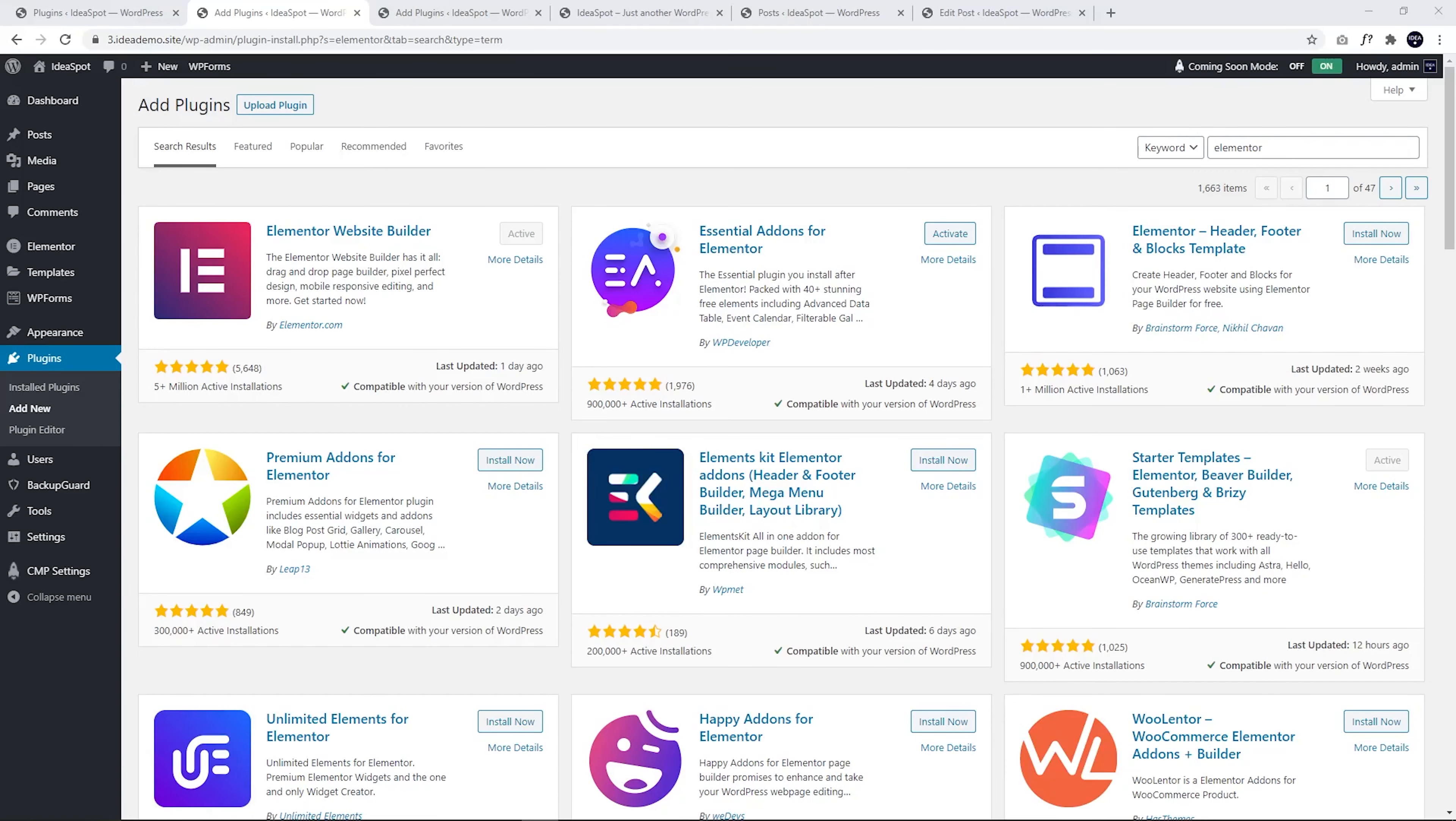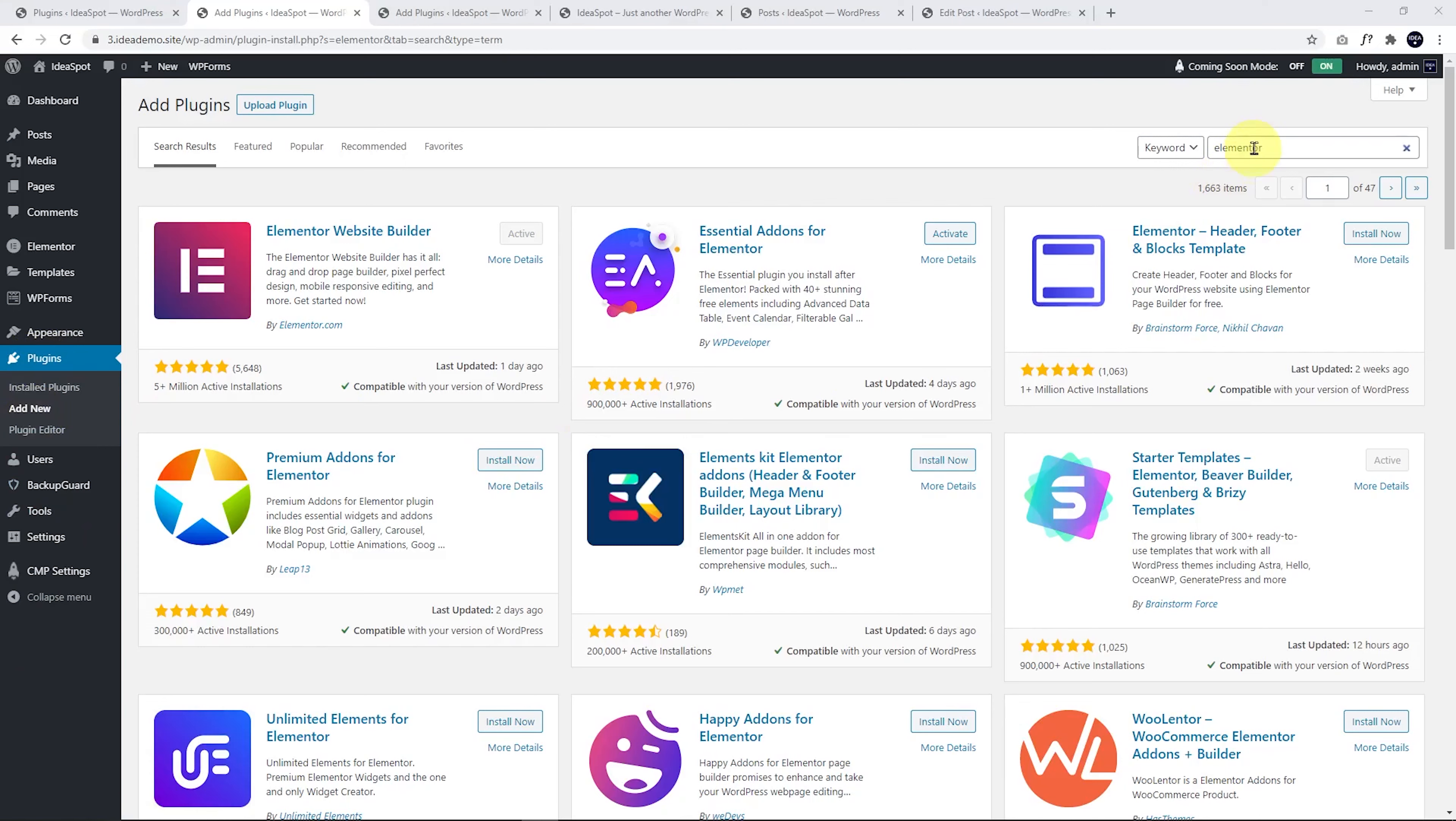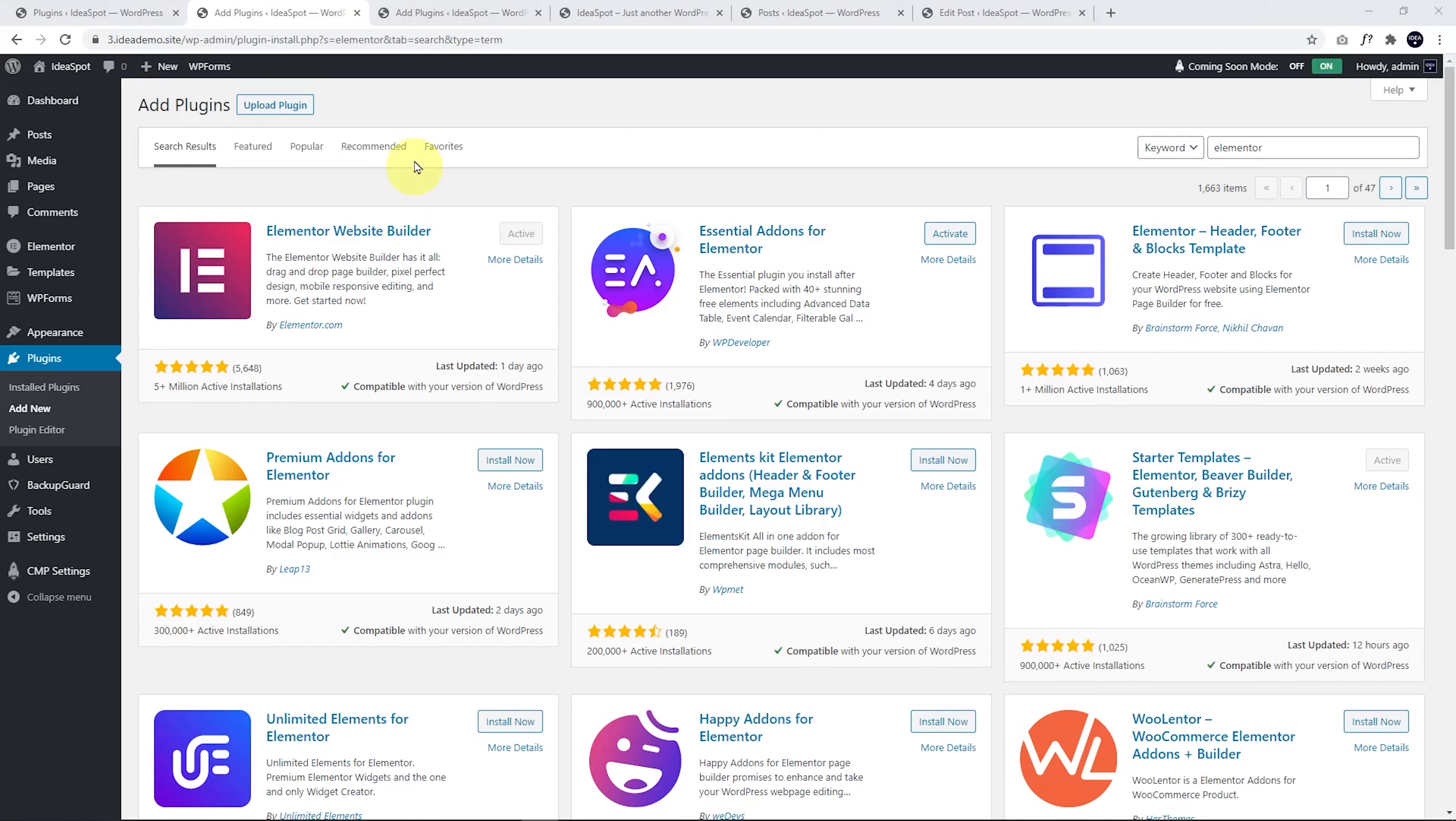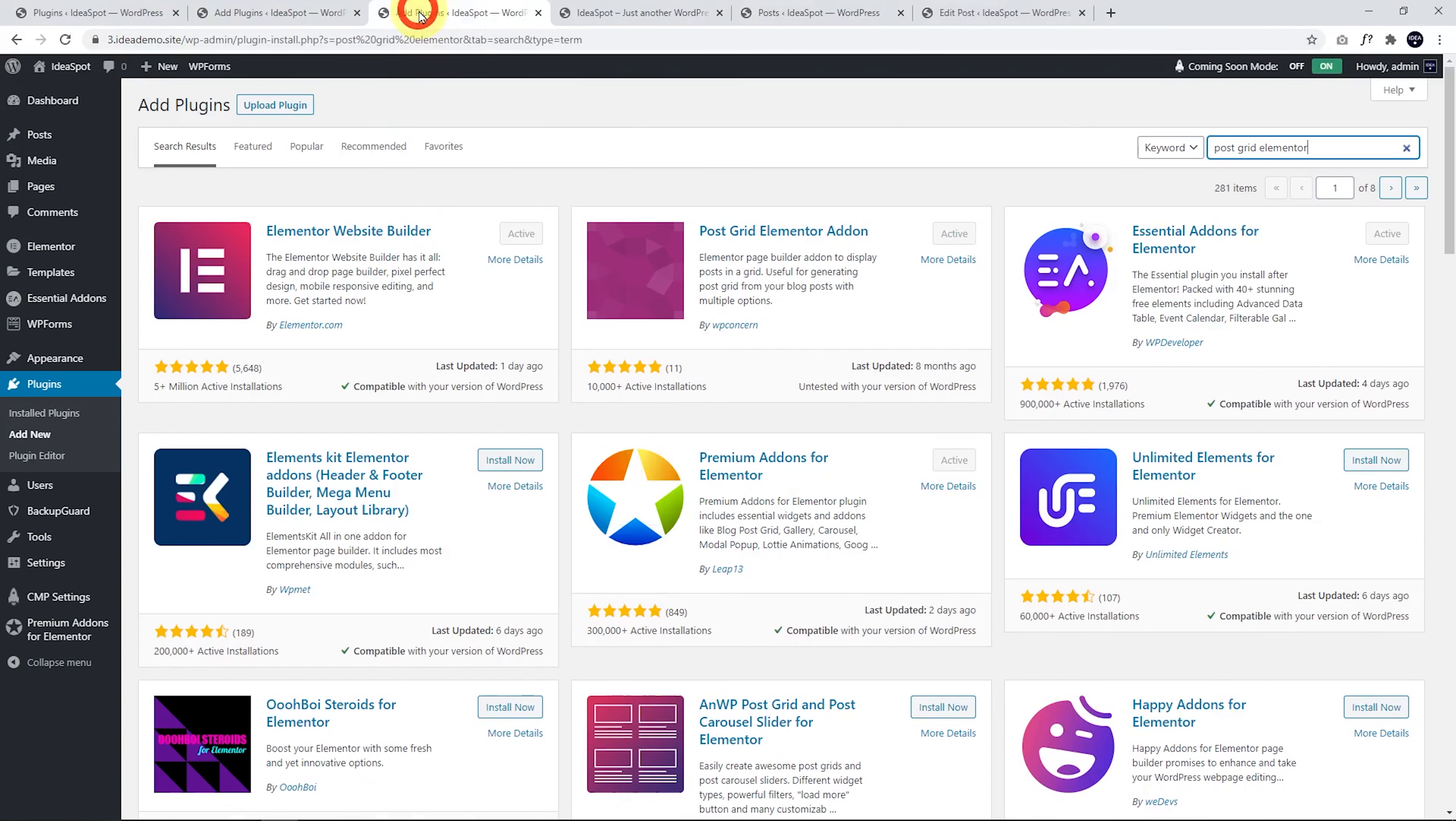From our WordPress dashboard, we go to Plugins and then Add New. We're going to search for the word Elementor and we will get two plugins that will do this job: Essential add-ons for Elementor and my favorite one, Premium add-ons for Elementor. Another alternative that works pretty well is if you search for Postgrid Elementor, you'll find Postgrid Elementor add-on.